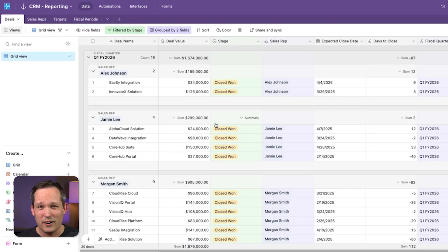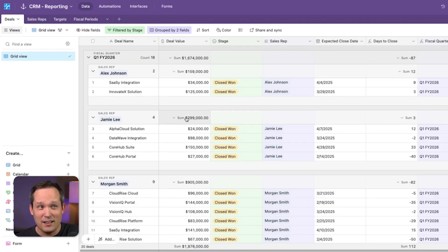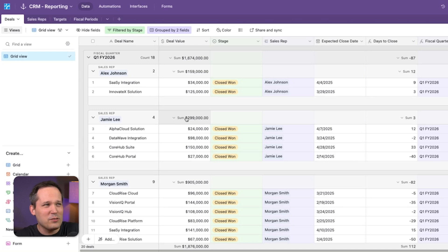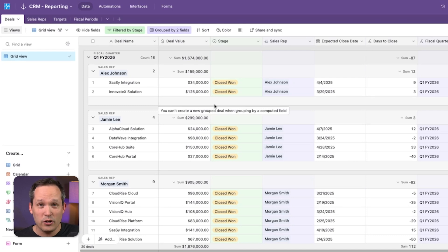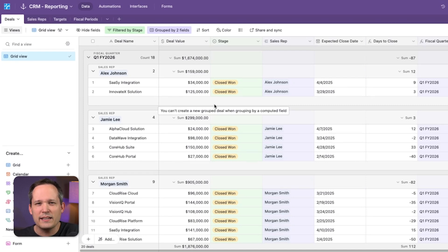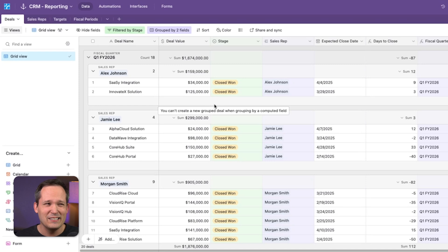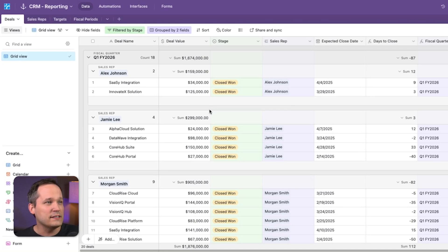So for example, if I wanted to say what's their progress against their target? So Jamie here has $299,000 of closed won revenue this quarter. But if we look at her target of $500,000, we'd presumably want to be able to divide her closed revenue by the target to figure out what percentage of the way she is there against her target. Well, that doesn't work very well, because this isn't data, whereas the $500,000 is data. And so we can't really compare those two if we're just looking at a view.